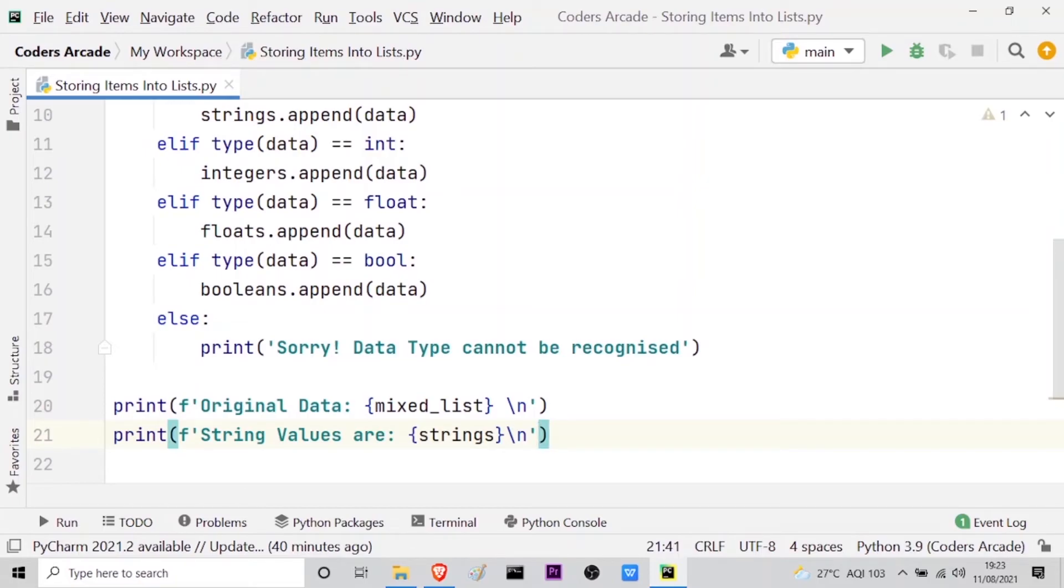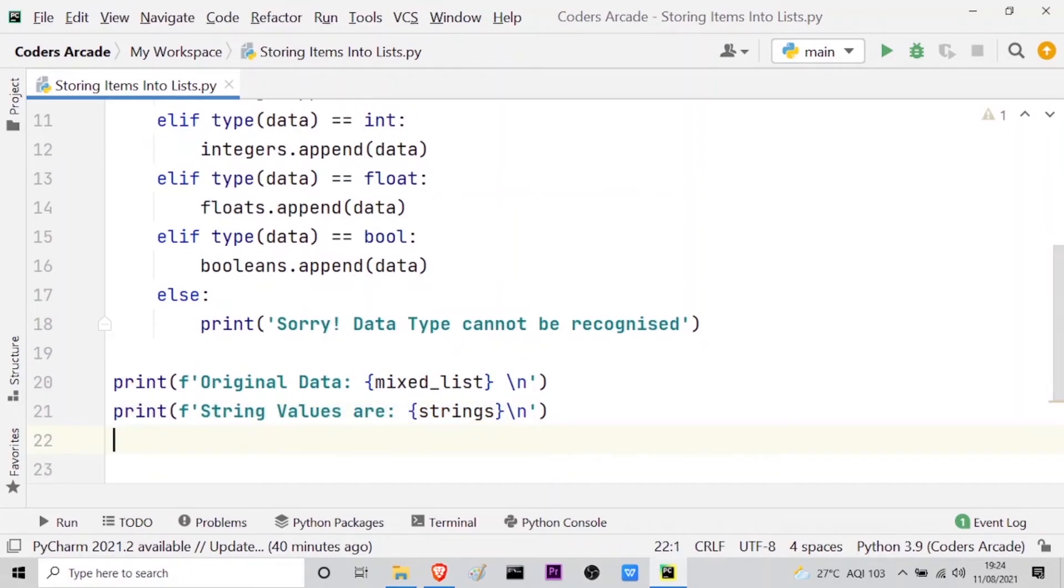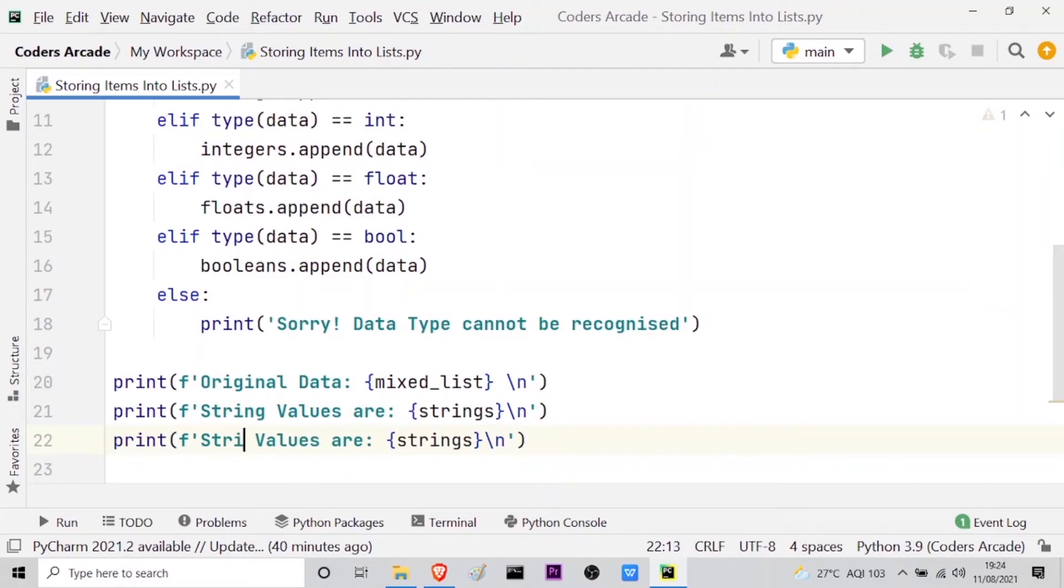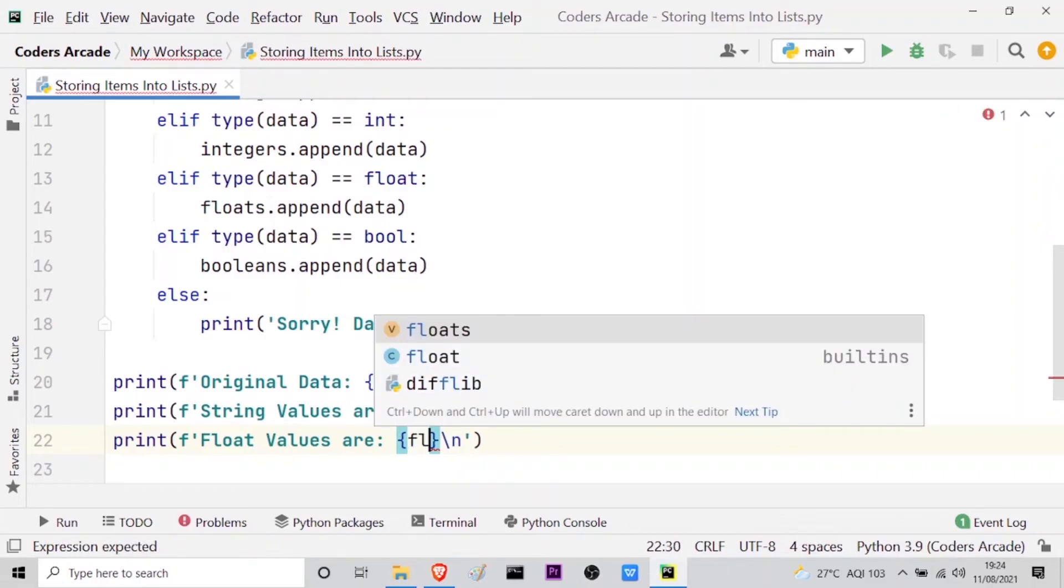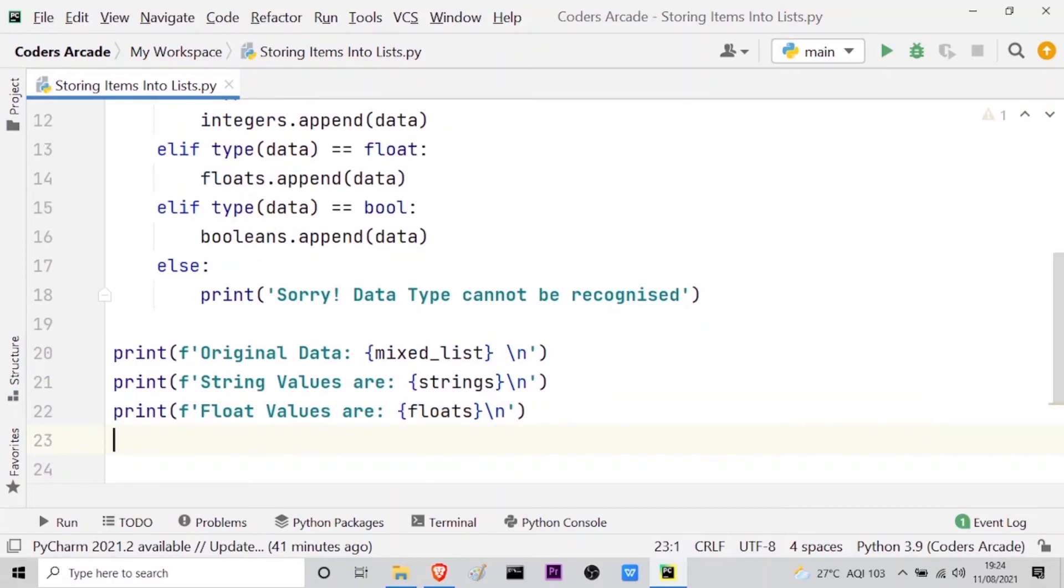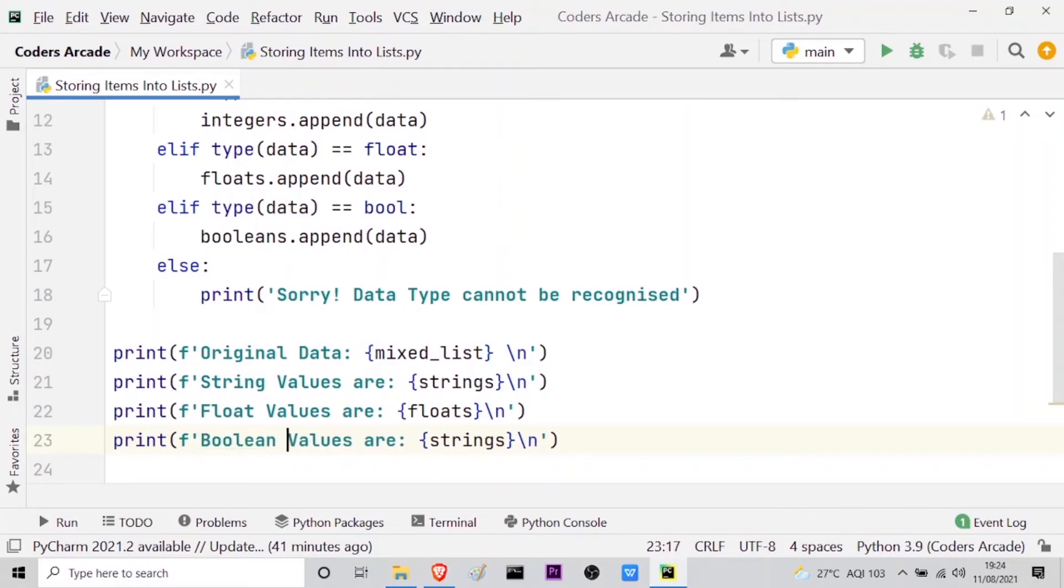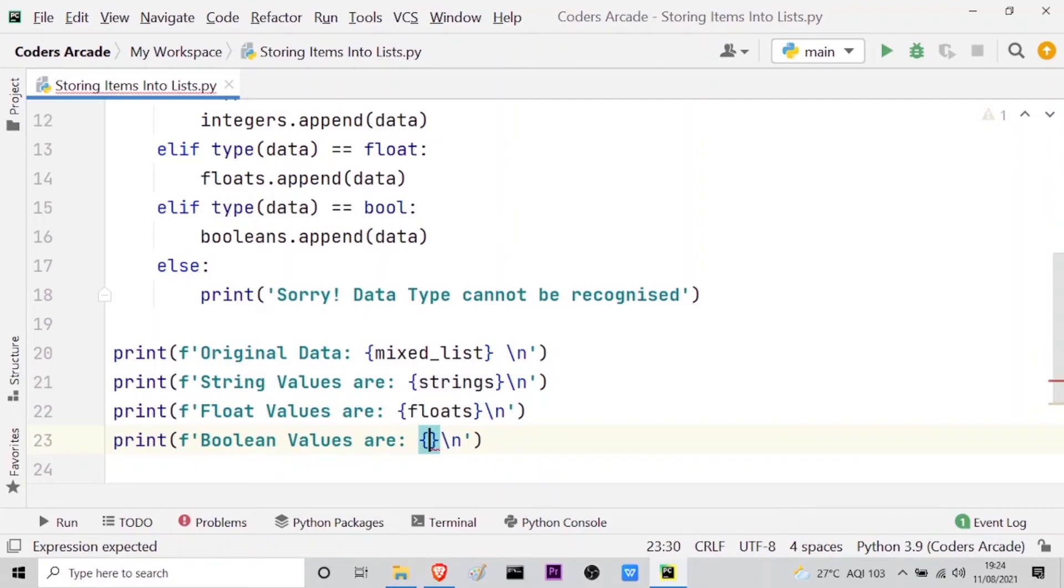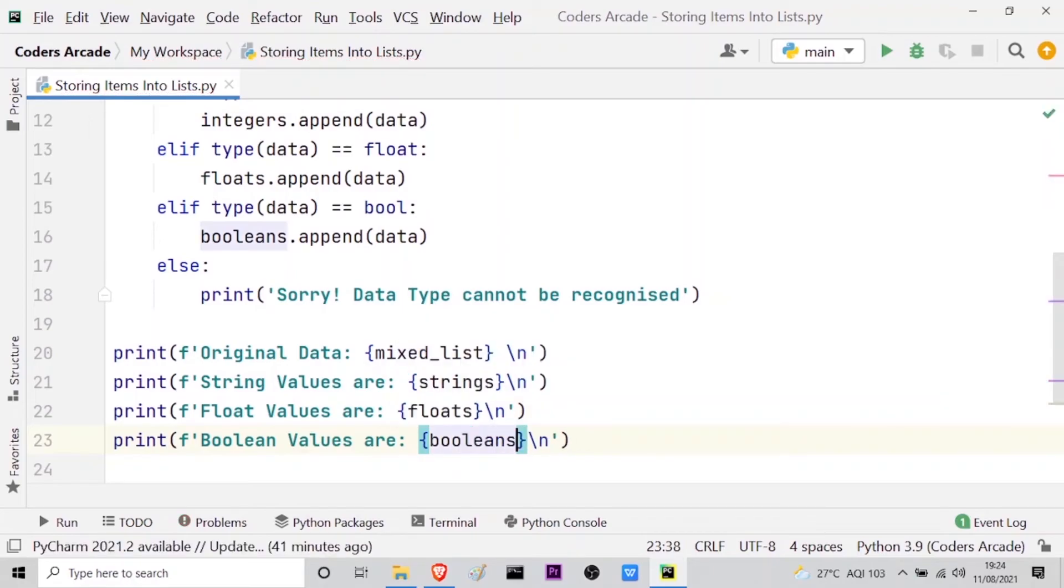After that let me just copy this line of code so that I don't have to write it again and again. So here let me change it: float values are, and here I have to call my floats list. And after that let me again paste it here and here I will tell about the boolean values. Boolean values are, and here I have to call my booleans list. So this is done.